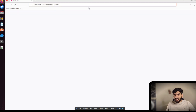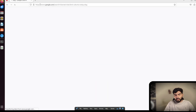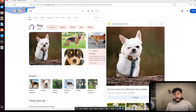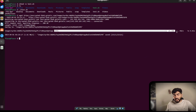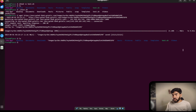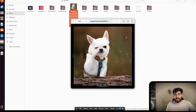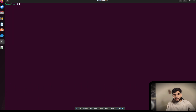To demo 'wget', I'll go to the browser, search for a dog image, right-click it, and copy the image link. Then in the terminal, I type 'wget' followed by the copied URL and hit Enter. It shows 100% — the file is downloaded. Running 'ls' confirms the image file is there, and checking the home folder visually shows the downloaded image.